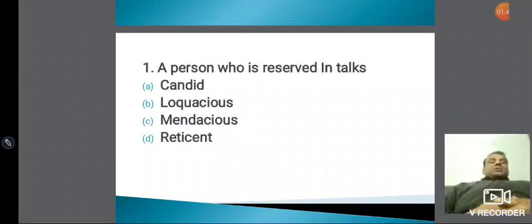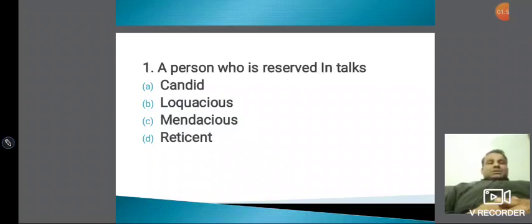Teacher कभी afford नहीं कर सकता कि वो reticent हो, वो shy हो। हम लोगों को outperform करना होता है। अगर आप भी teaching के लिए तैयारी कर रहे हैं, तो आप लोगों को outperform करना होता है। You have to convince your audience in the best possible way.